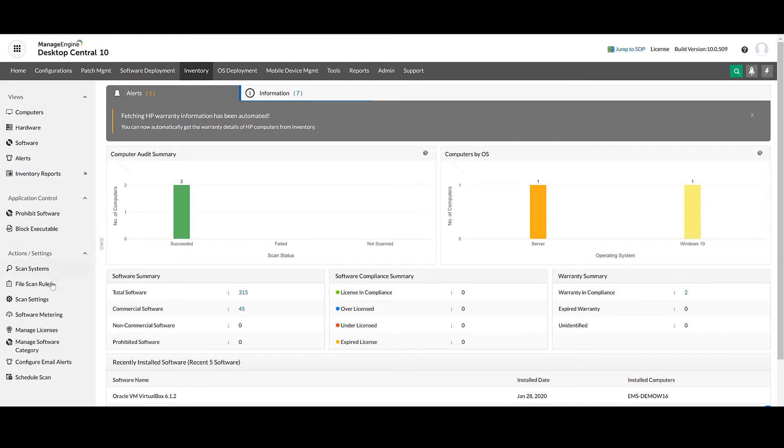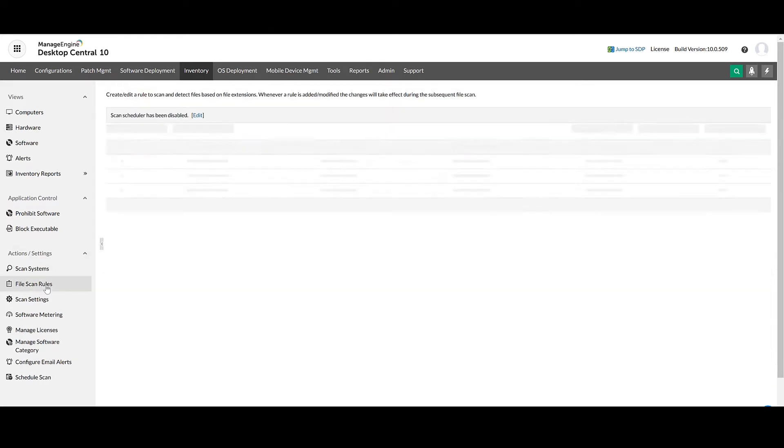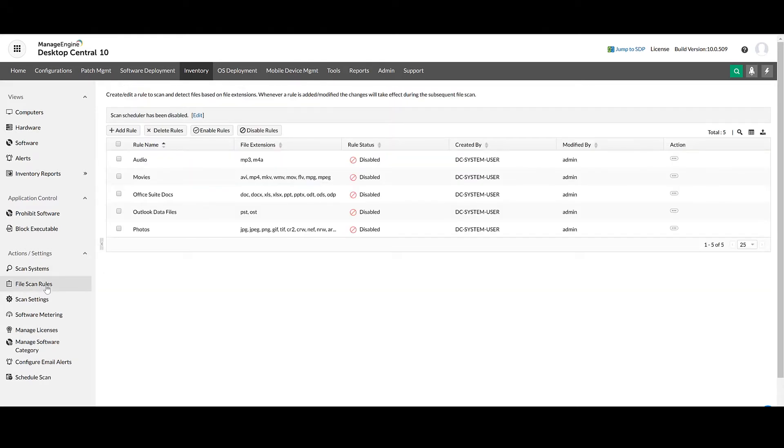When you click on File Scan Rules, you'll find that Desktop Central already provides a few predefined rules with the appropriate file extensions.